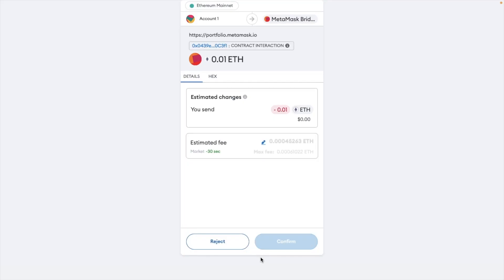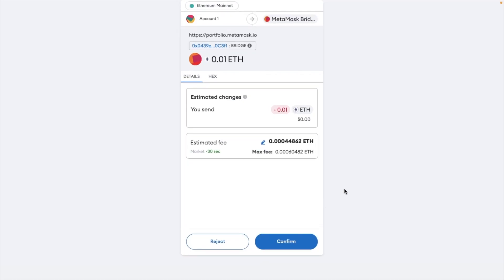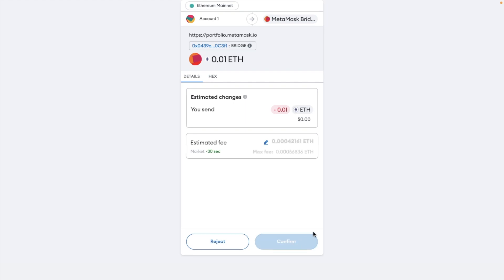We'll then be redirected to your wallet to confirm. Which in our case is Metamask. So here it shows a breakdown of what we're sending and also the estimated fee. We'll then need to click on the blue confirm button at the bottom here to proceed with the bridge of our tokens.